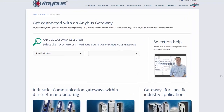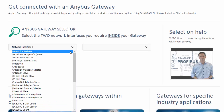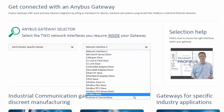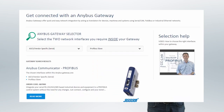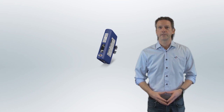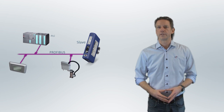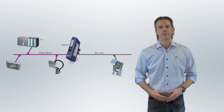If you want to connect a serial or CAN-based device to a network, simply select your subnetwork interface first and then the industrial network you want to connect to. You will get the correct gateway for this combination. In this example, the solution was an Anibus communicator which will act as a slave on the Profibus network, translating information to and from the serial device.